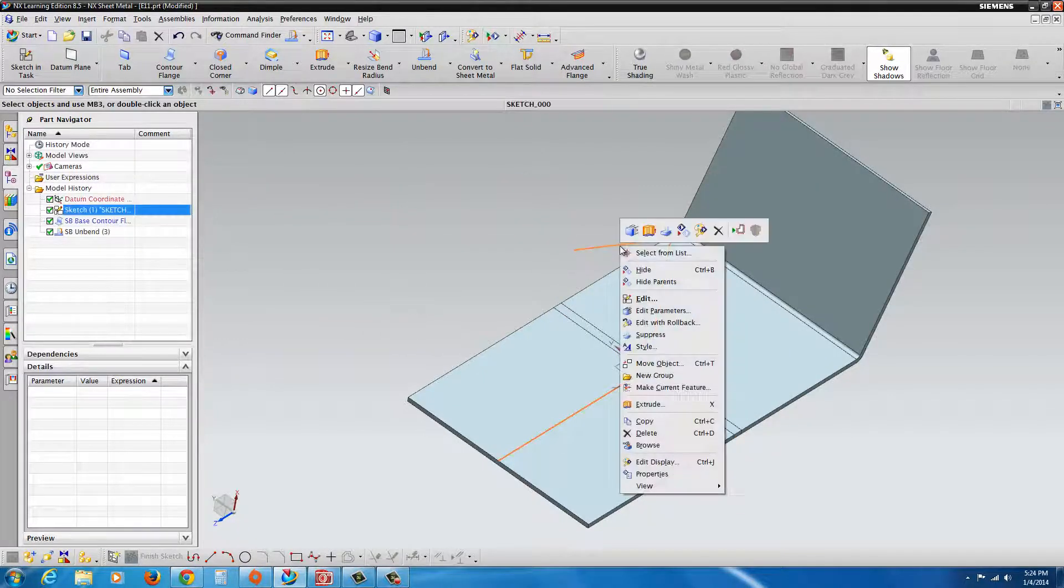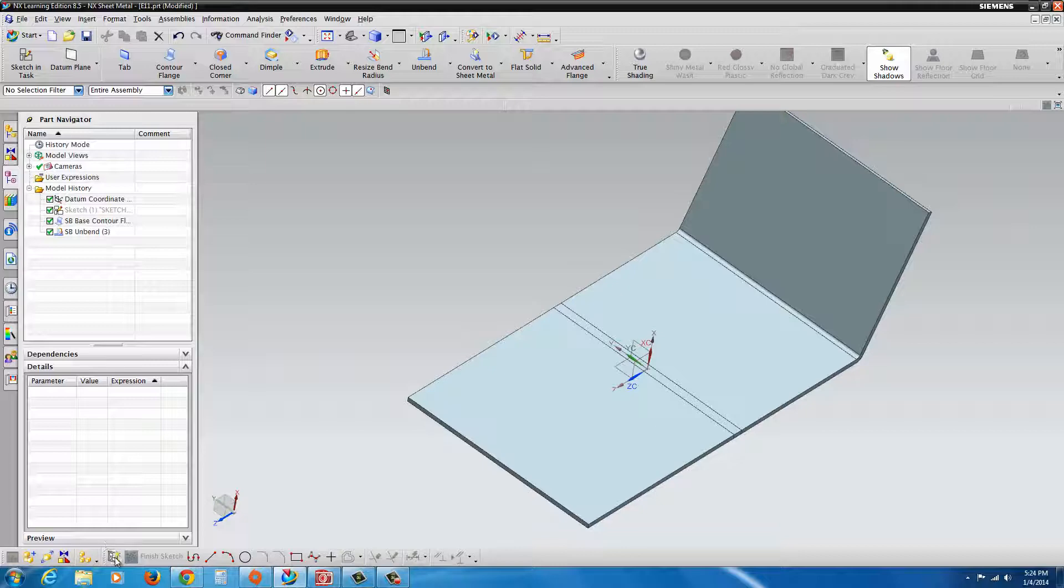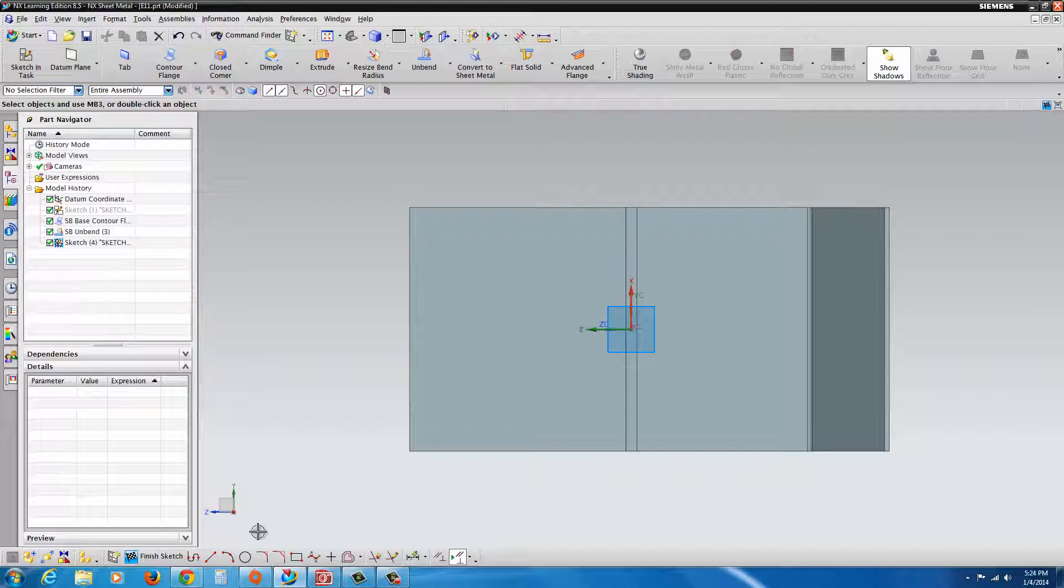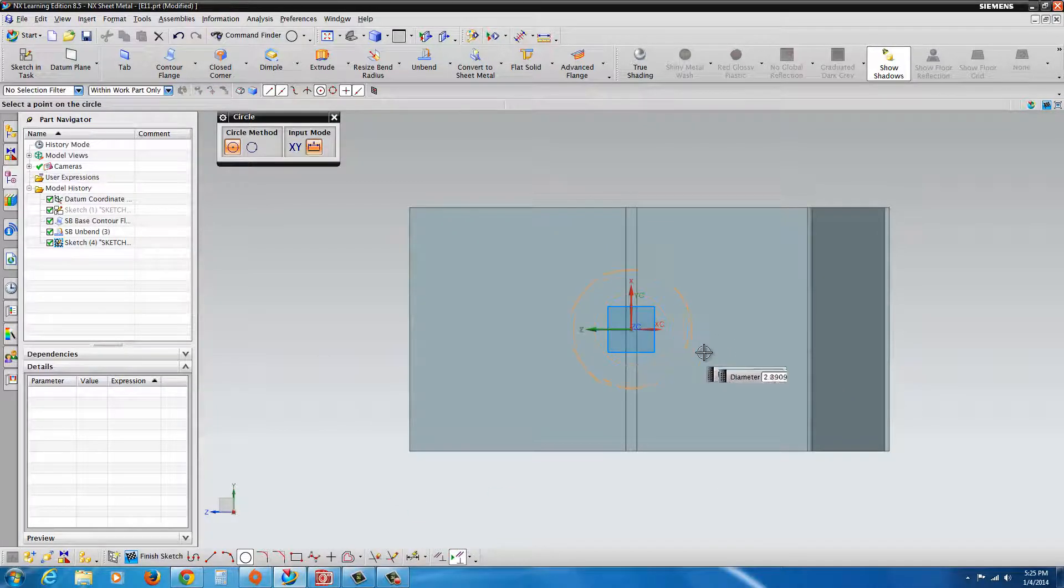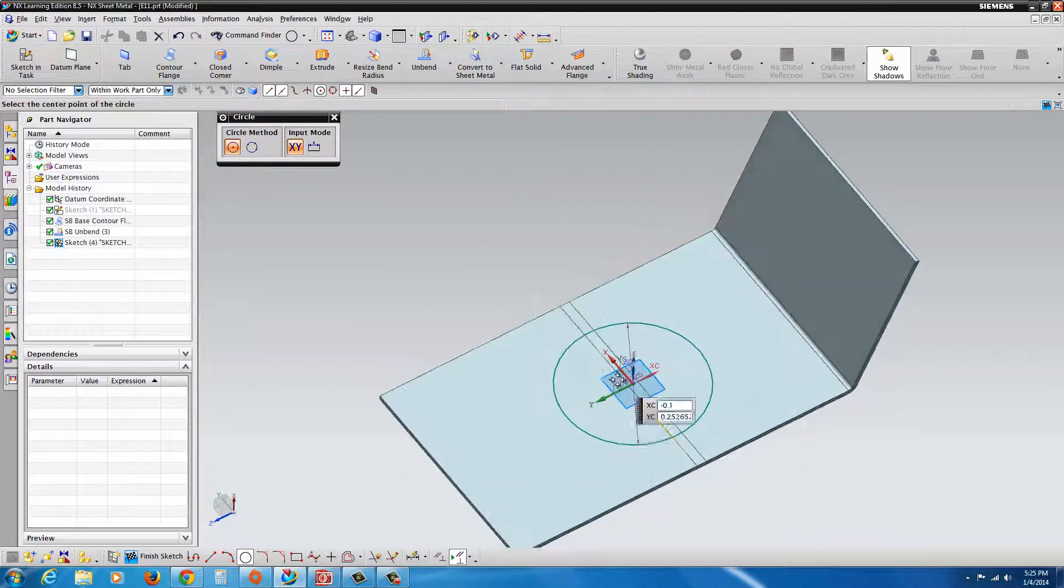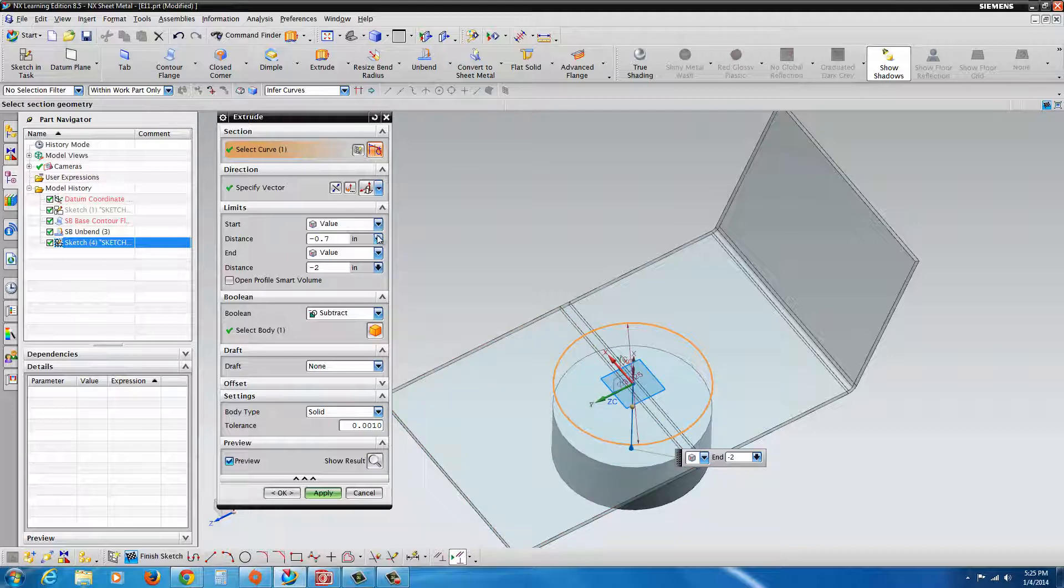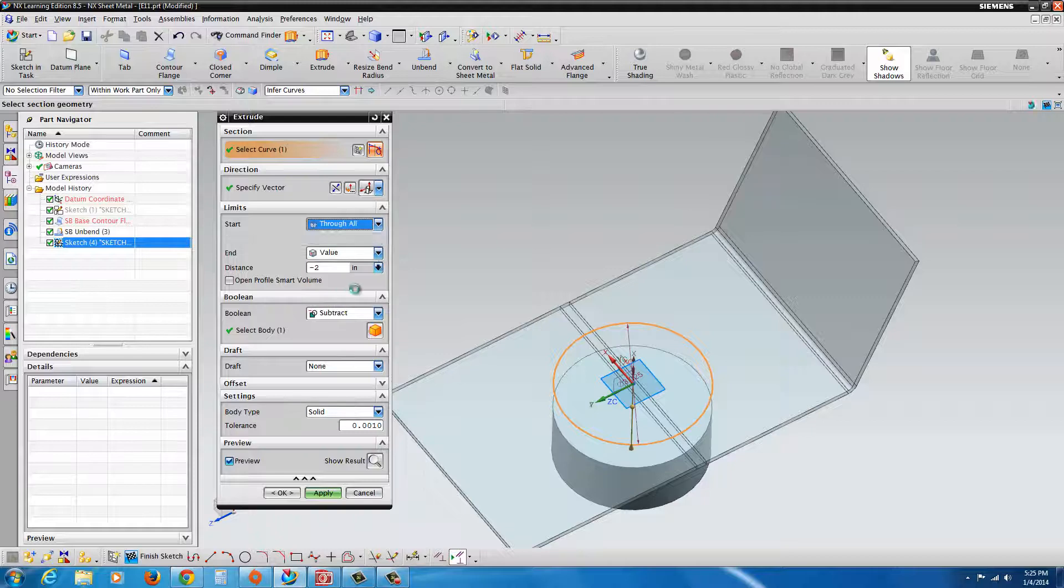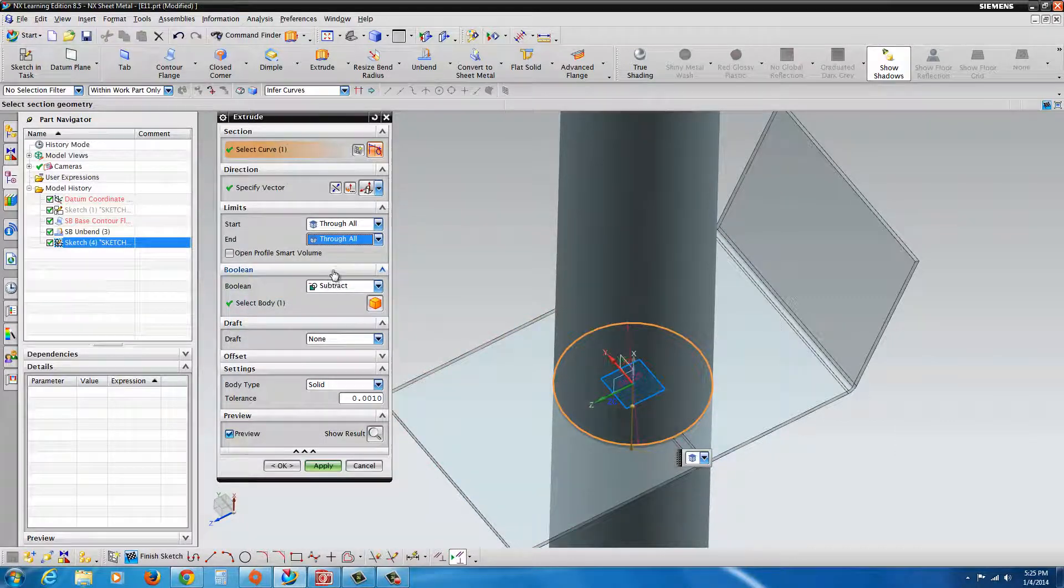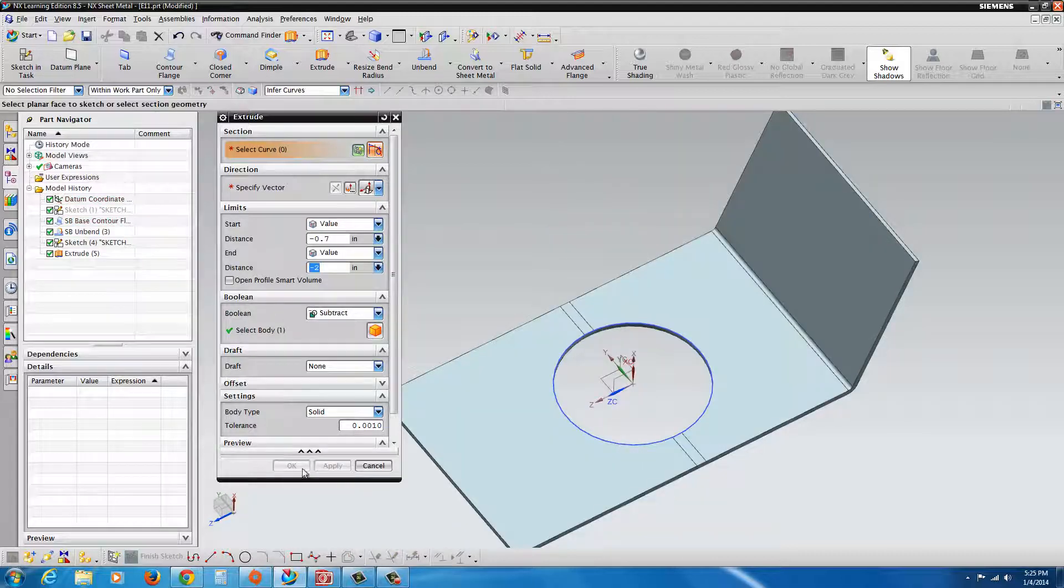Now we could hide the original sketch just by right clicking on it. Now we could proceed to sketch on the surface. Go to the sketch tool, select our face, hit OK. And we could draw in our hole. Put in the parameters that you'd like. Now you could just go to extrude. In this case, we'll just hit through all and through all to make sure we're going on both sides. Also under Boolean, it should be set to subtract because it's going to remove material. Hit apply, and if it looks good, hit OK.